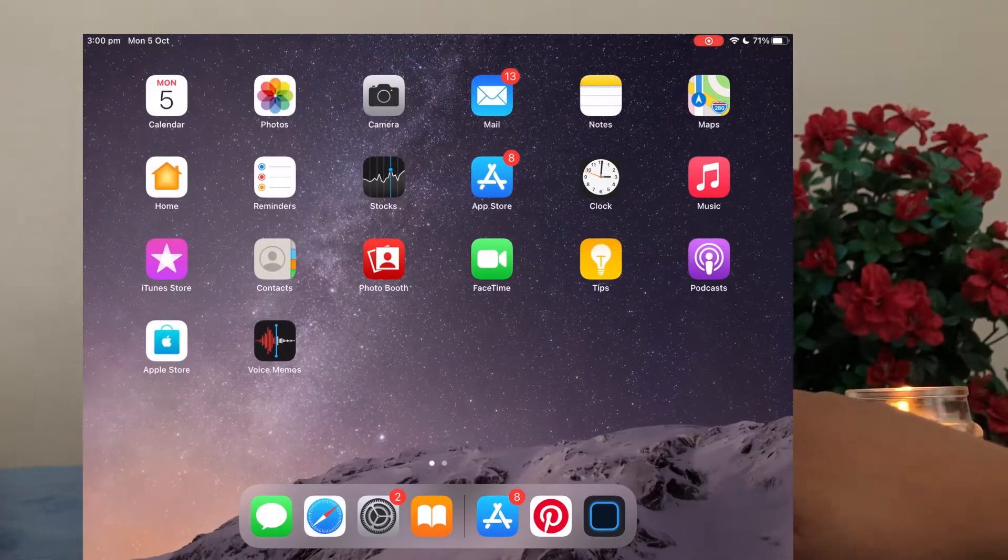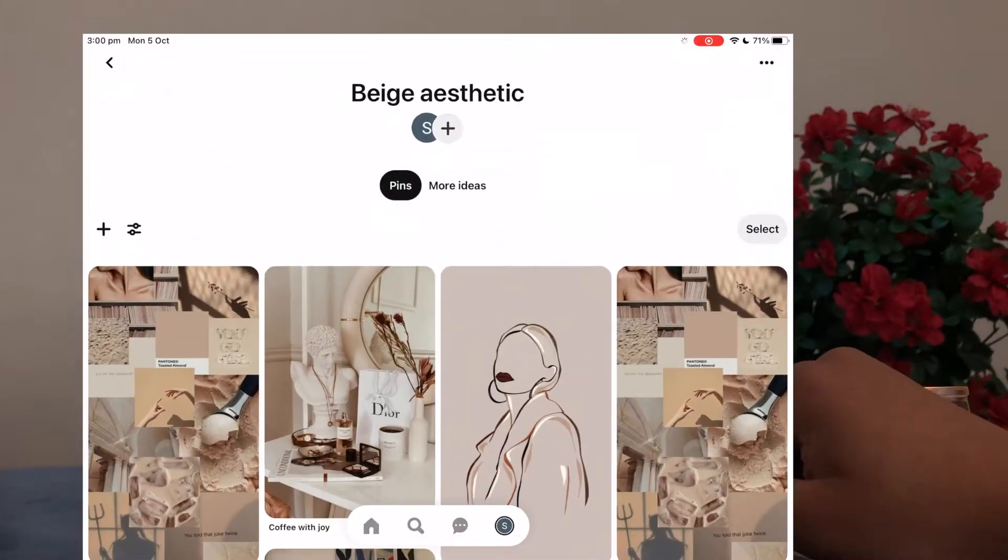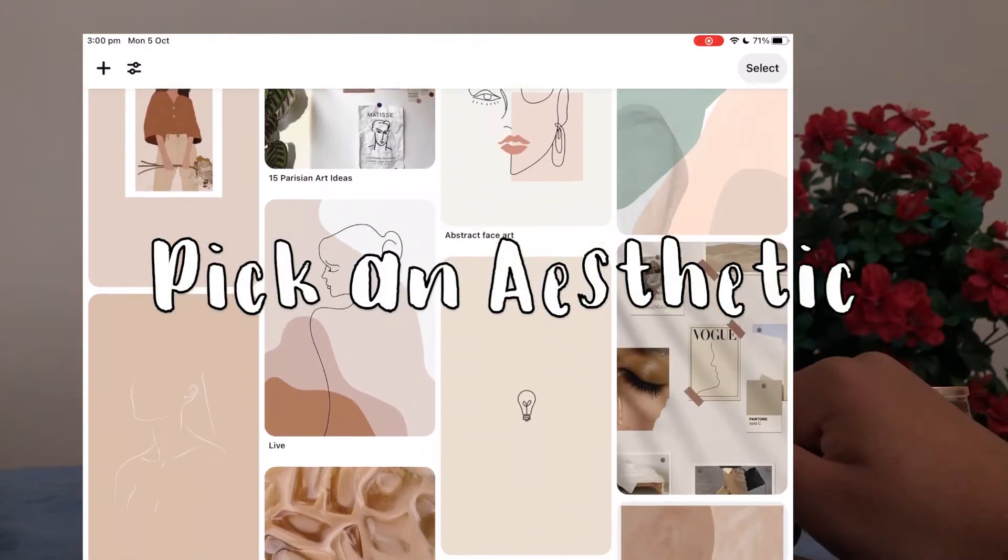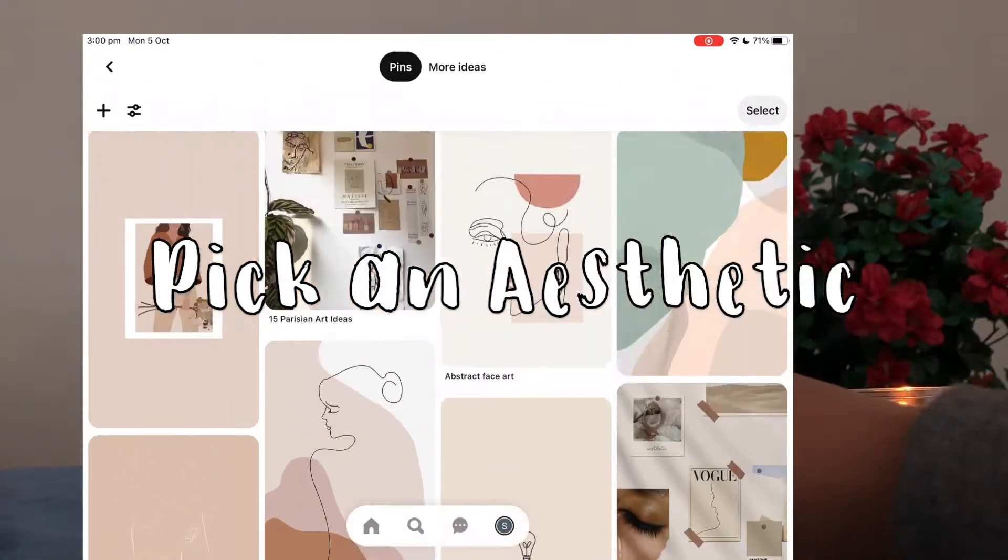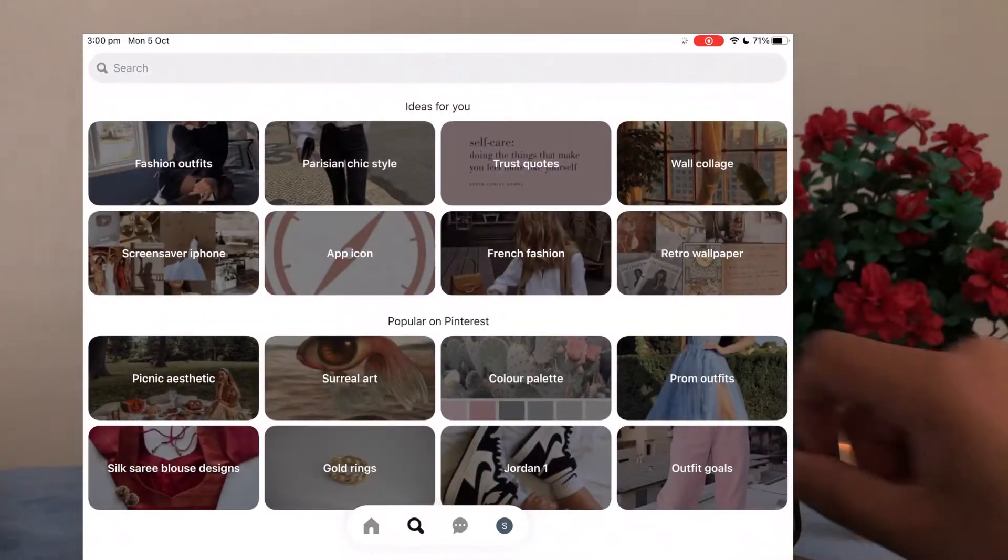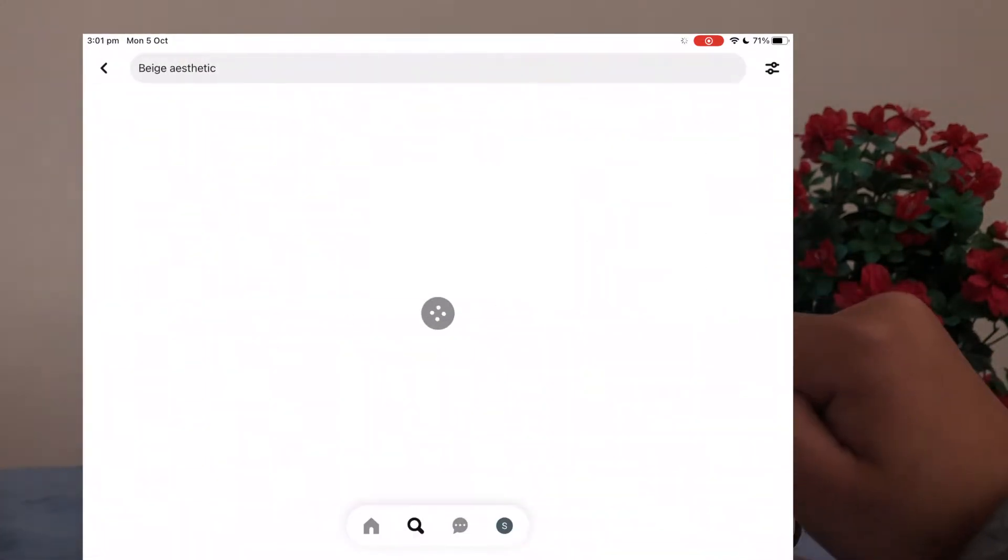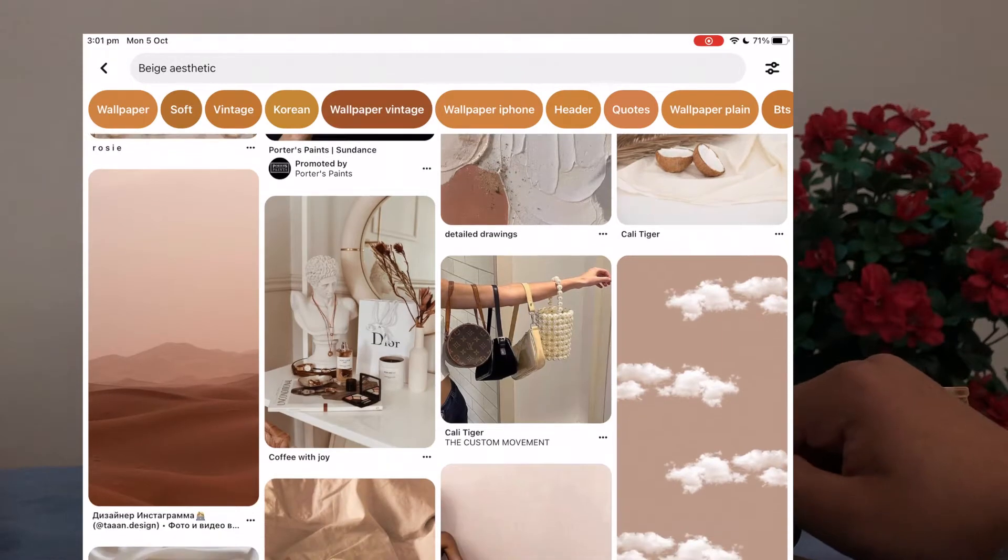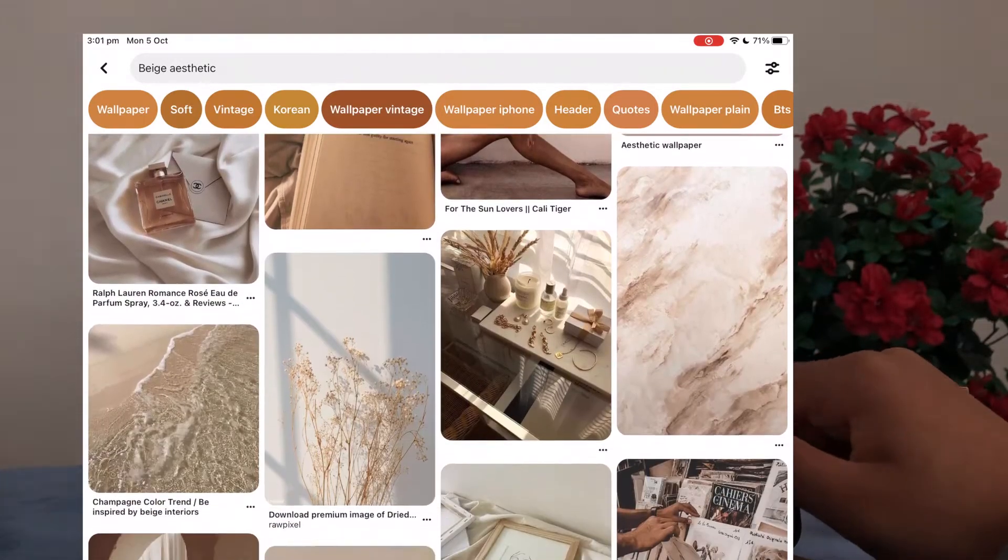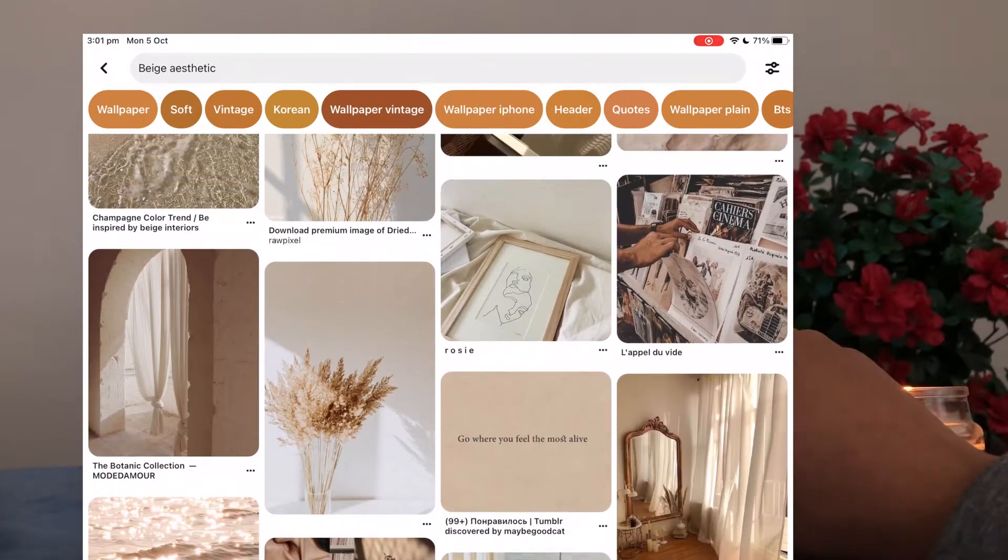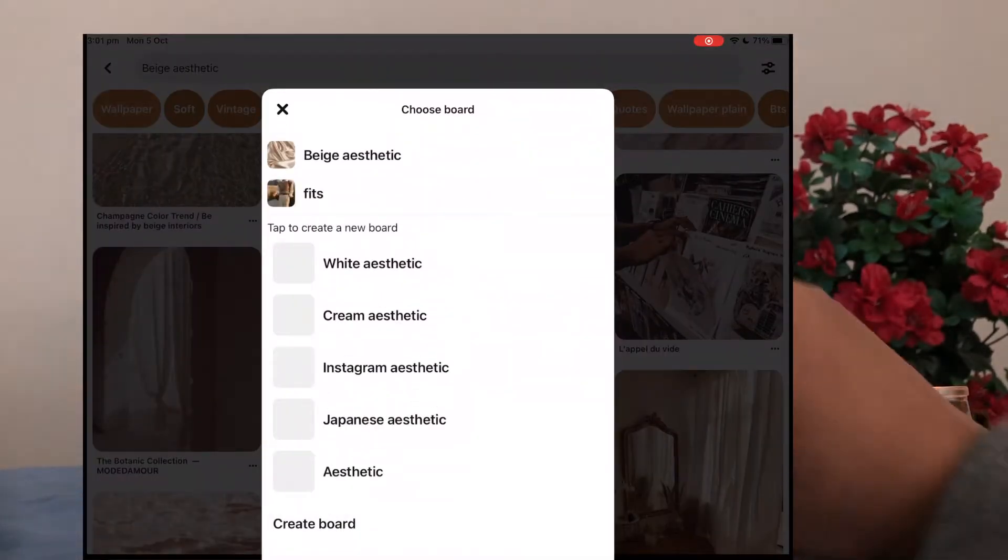So firstly you want to open up Pinterest and you want to pick an aesthetic. Personally I'm really loving beige right now but you can pick whatever aesthetic or theme that you're going for, like a blue neutral, gray, pink, whatever kind of floats your boat. And then if you just pick a bunch of photos that you like, if you hold down your finger on a photo and then pin it to a board.